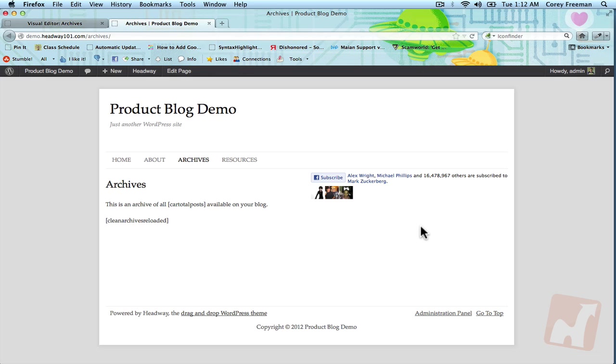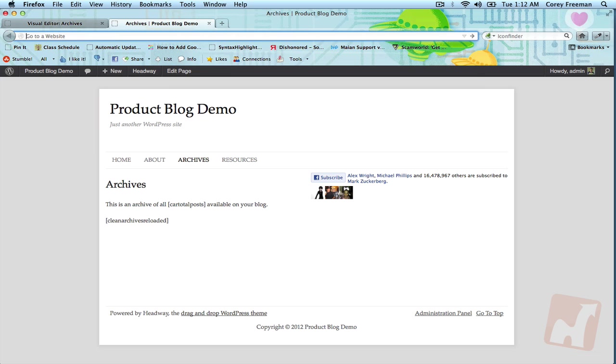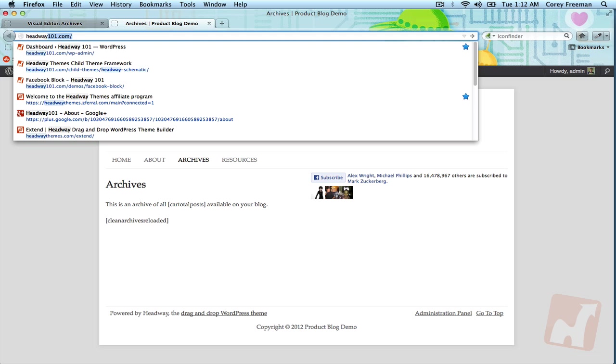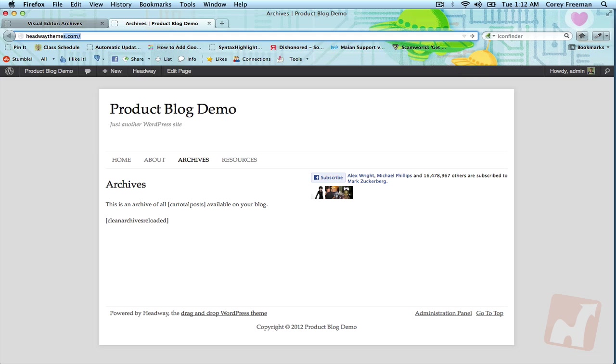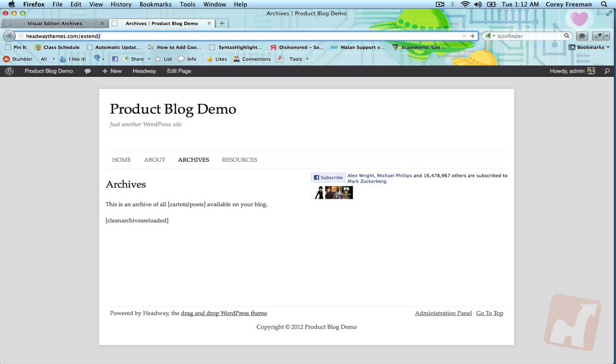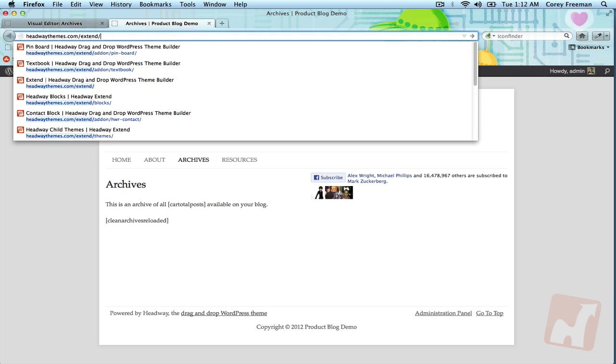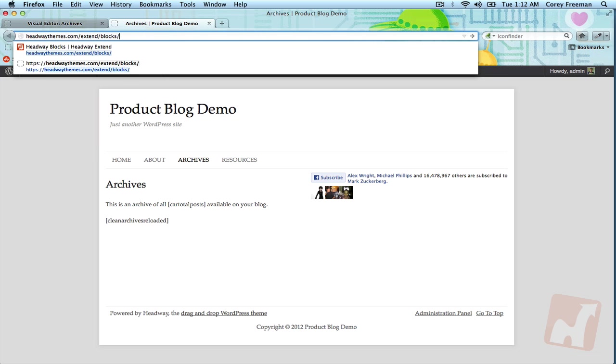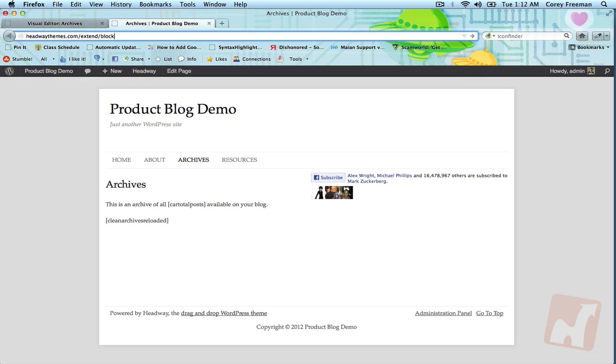So that is pretty much all the functions of the Facebook block. It is available for $10 on Headway Extend.